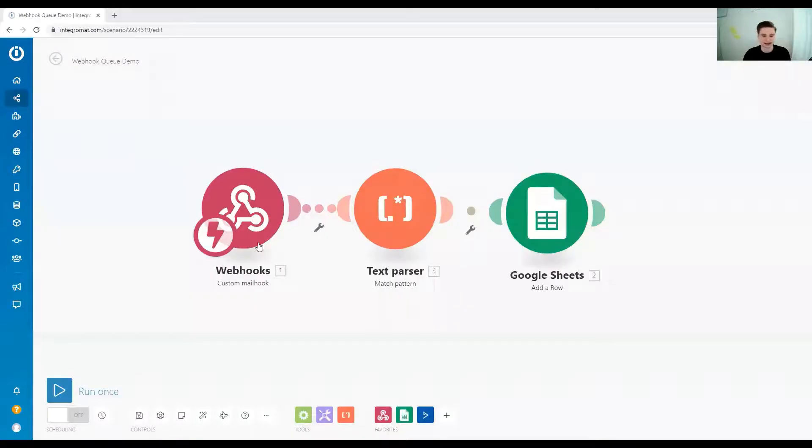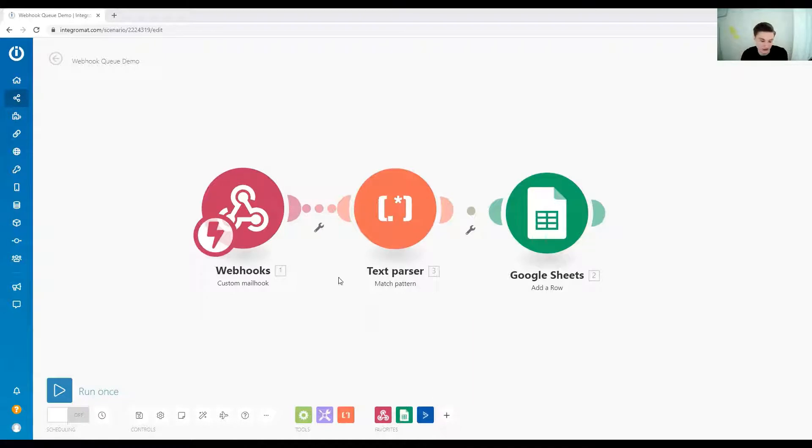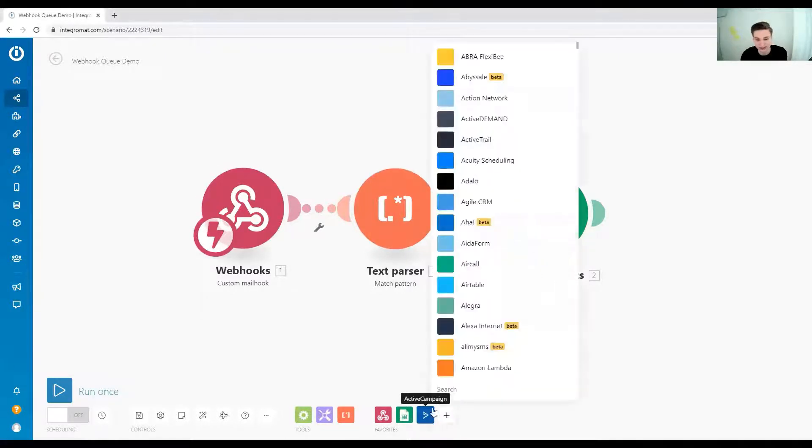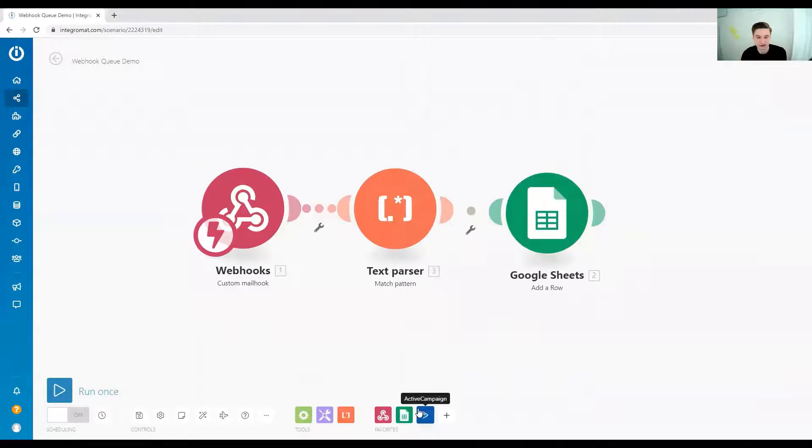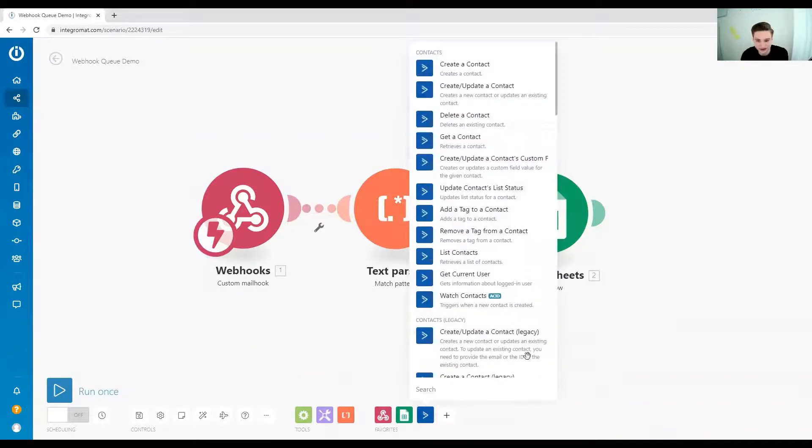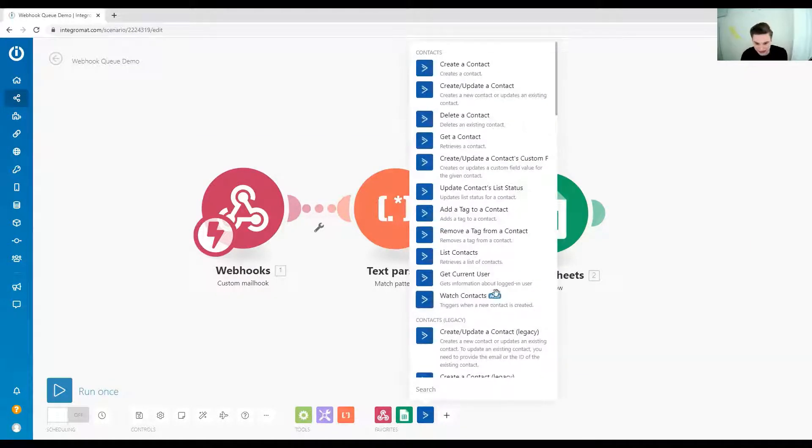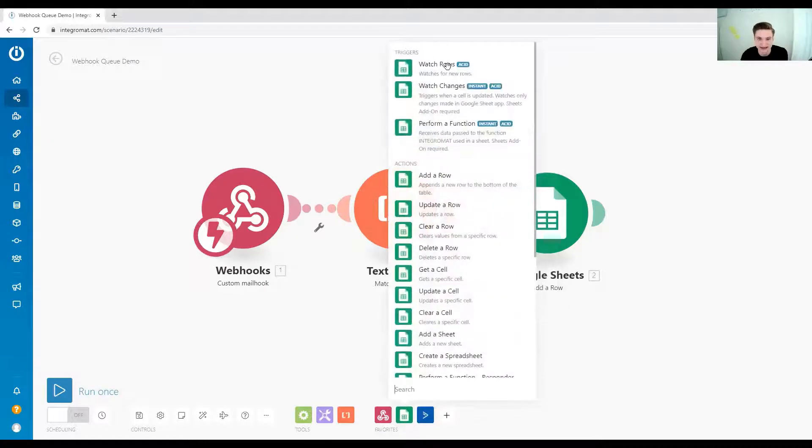So if we look at Integromat, over here at Integromat, we have a sample workflow and if we, sorry, scenario, and if we want to add new elements, we want to add new modules to the workflow, you might have noticed that some modules have this little ACID tag. So what does this ACID tag mean?